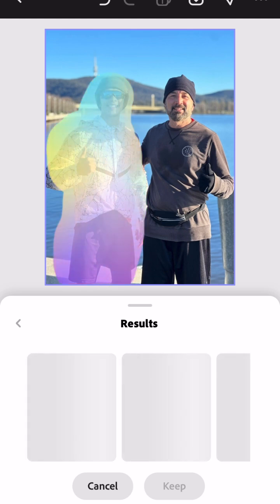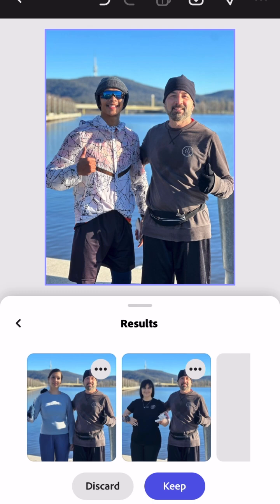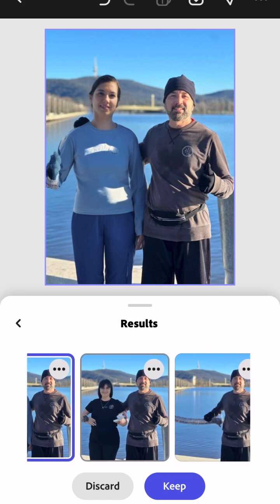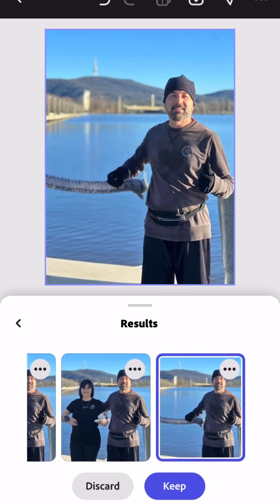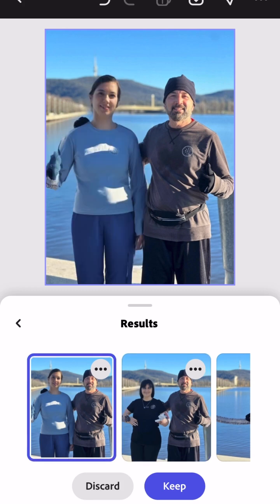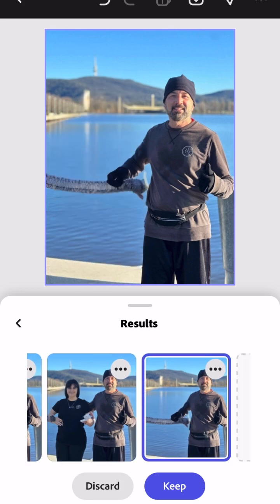It changed it to a woman — there was a woman where my arm had been around someone. So she's like, 'Who's this?' And I'm like, it's just Photoshop, it's not real. I was showing her how it actually swapped a person for another person, probably picked it up from the internet somewhere — just some random person.